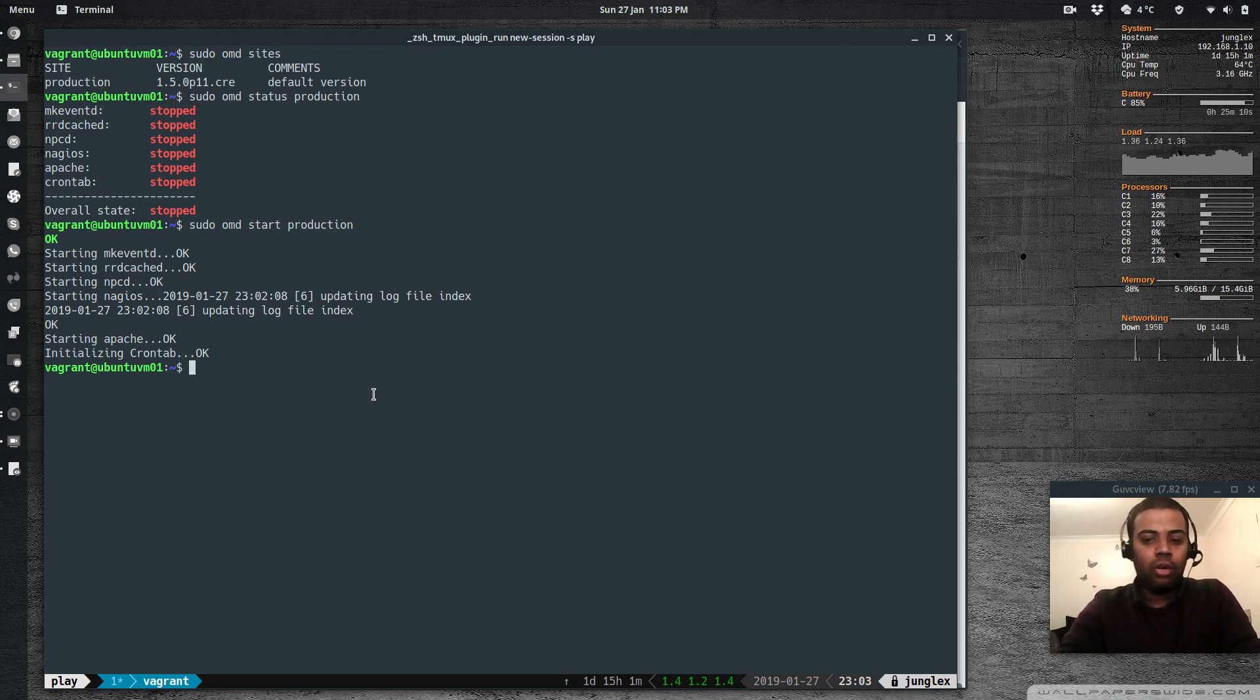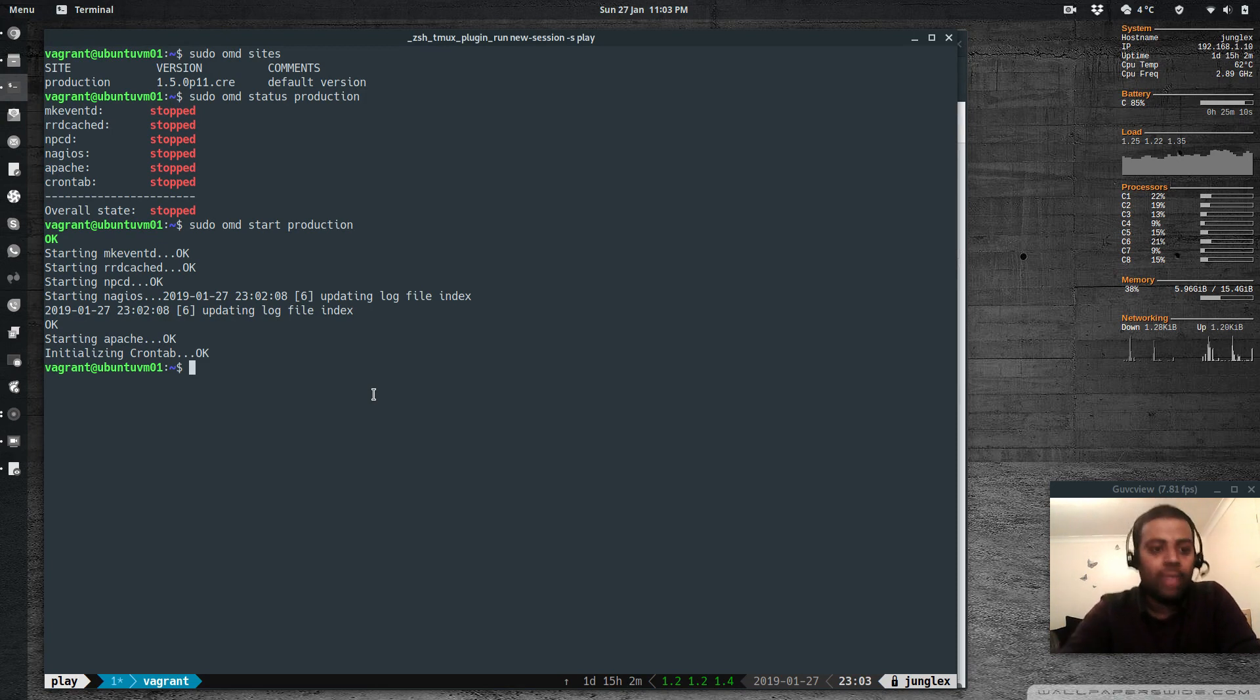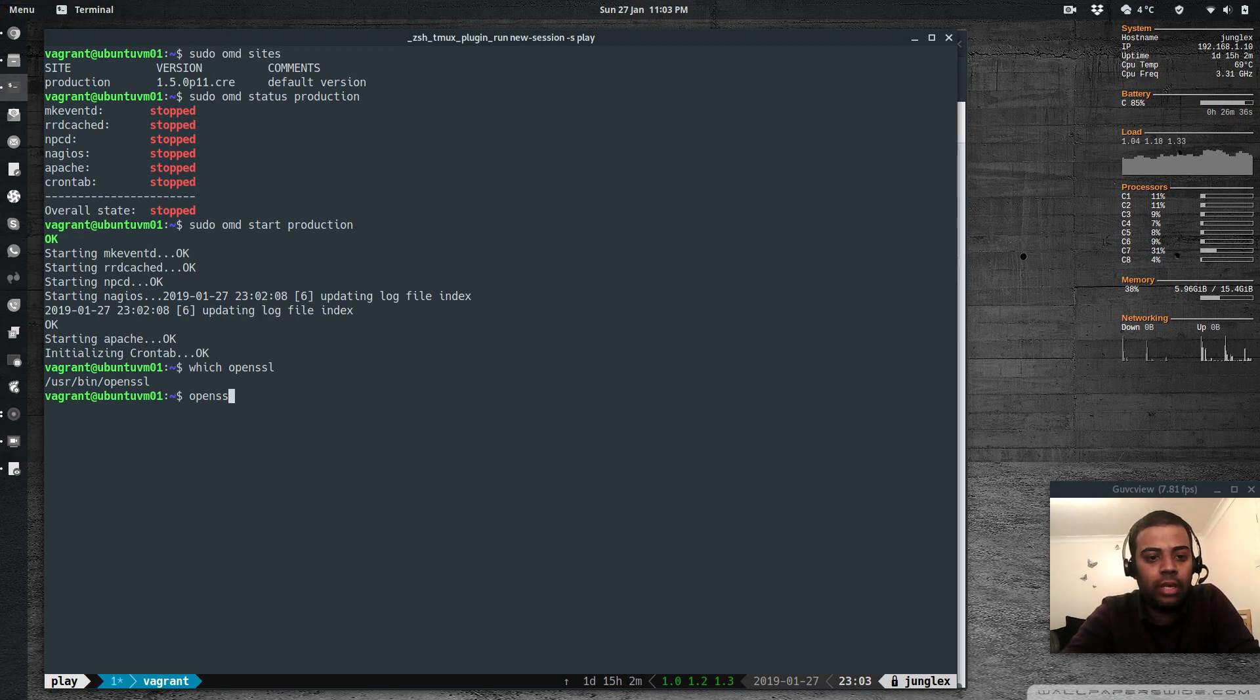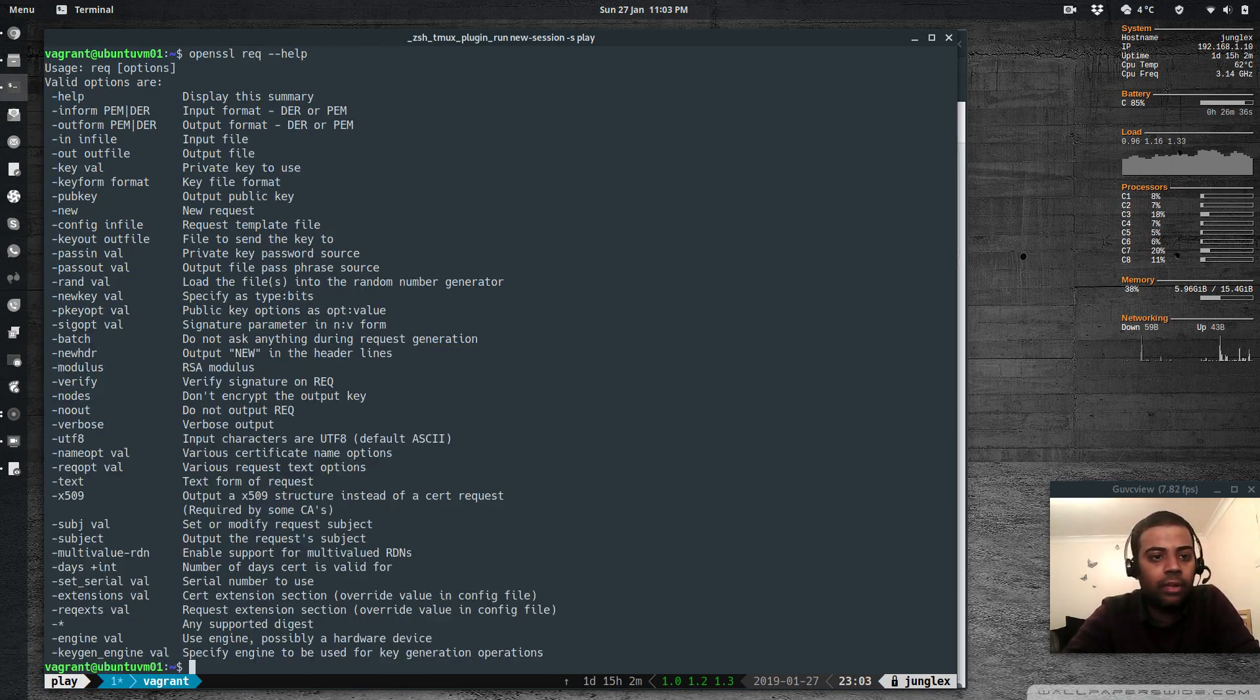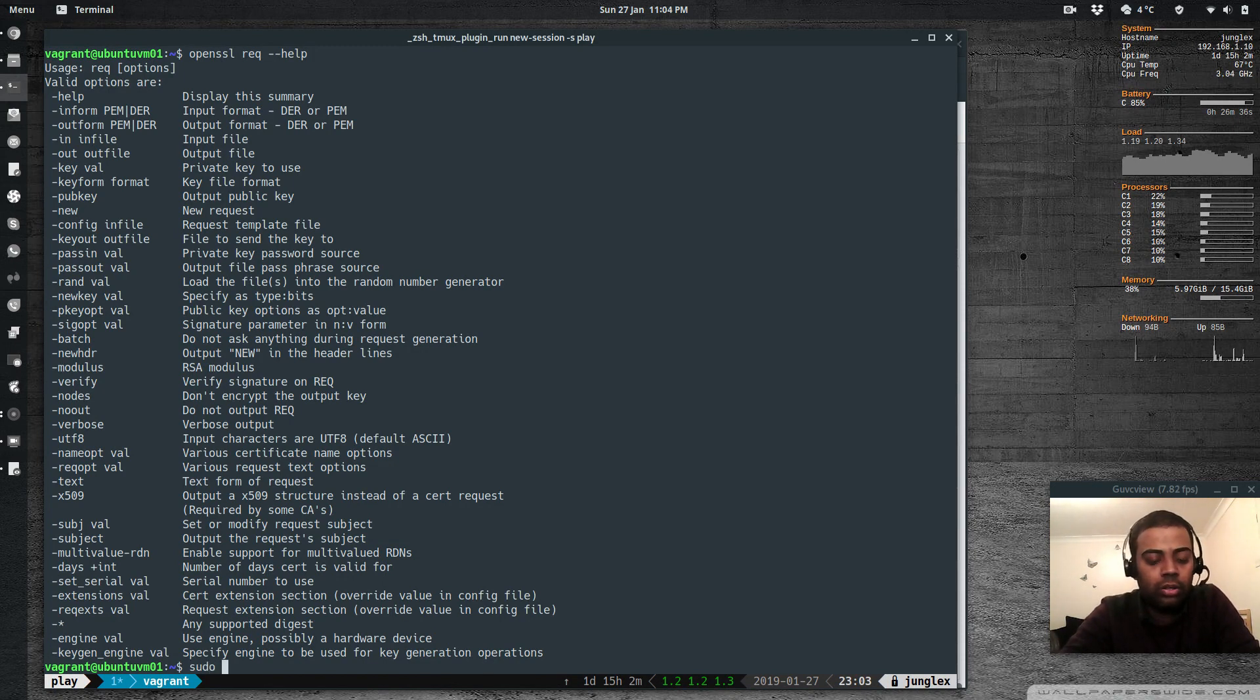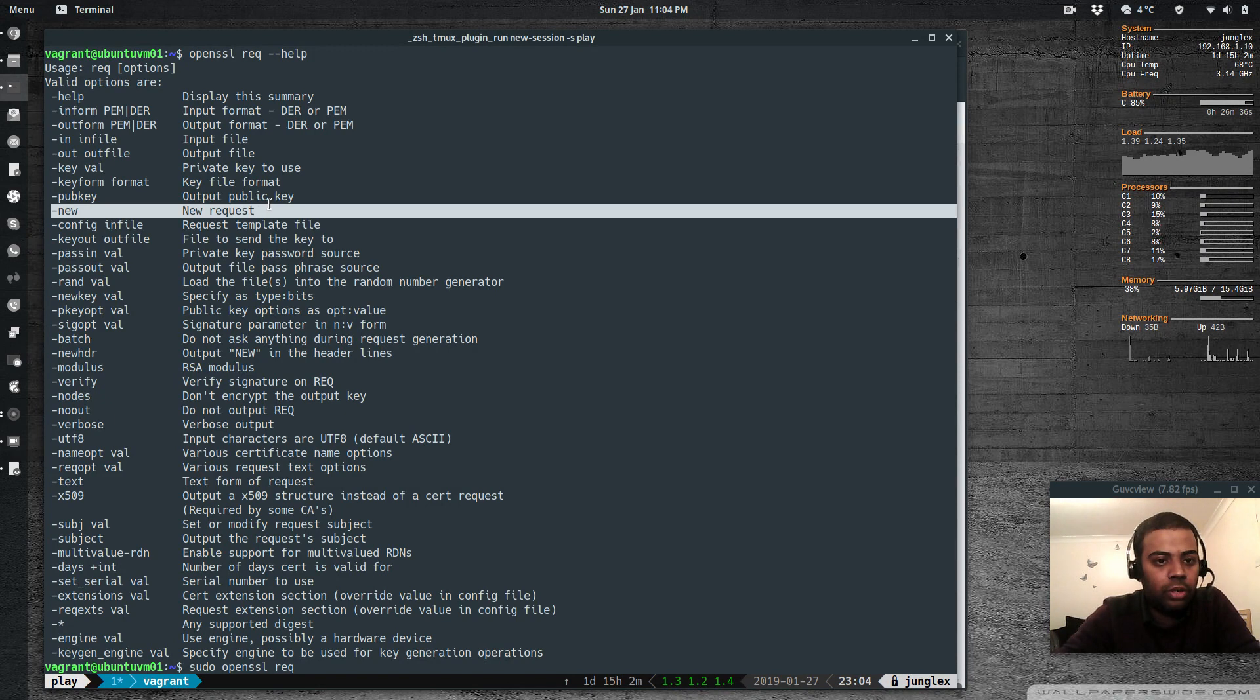So for that we need OpenSSL. If you don't have OpenSSL, just install OpenSSL because that's a requirement when you install CheckMK. So given we have CheckMK, we should have had OpenSSL installed. So we have OpenSSL. I'm going to do OpenSSL request for a new request, minus minus help because that's going to be a lengthy command. Okay, so we have got a few options here. And if you carefully follow what I'm typing, sudo OpenSSL request. And I'm going to use minus new for a new request.